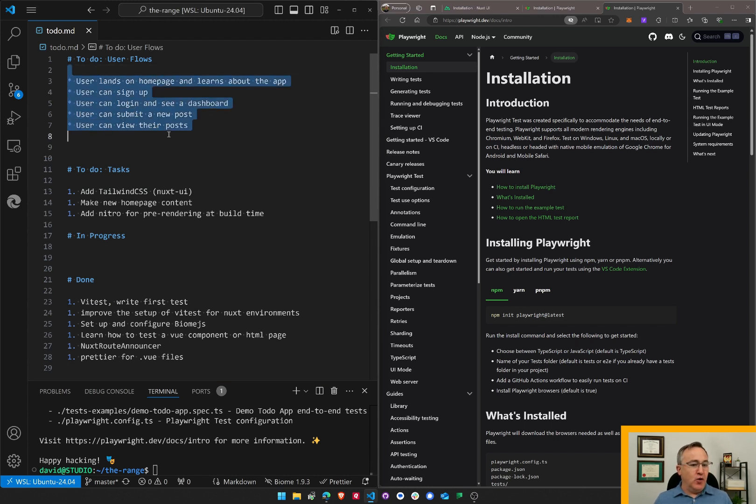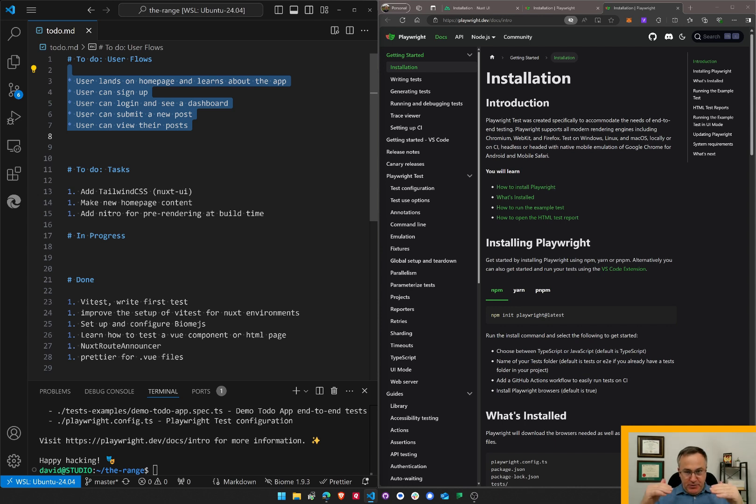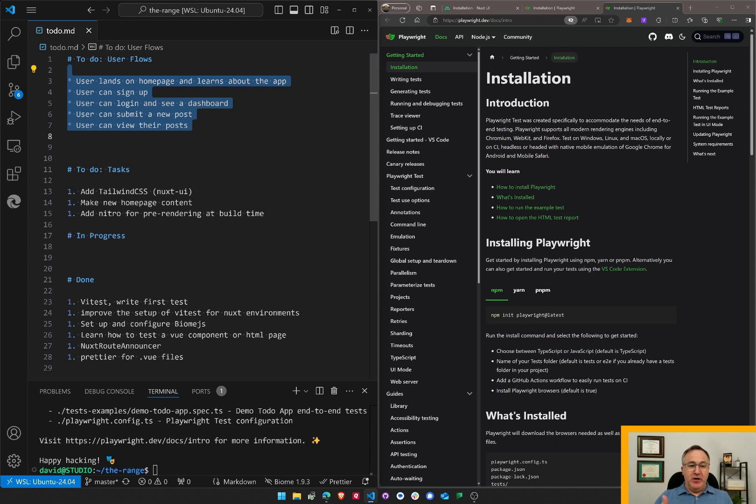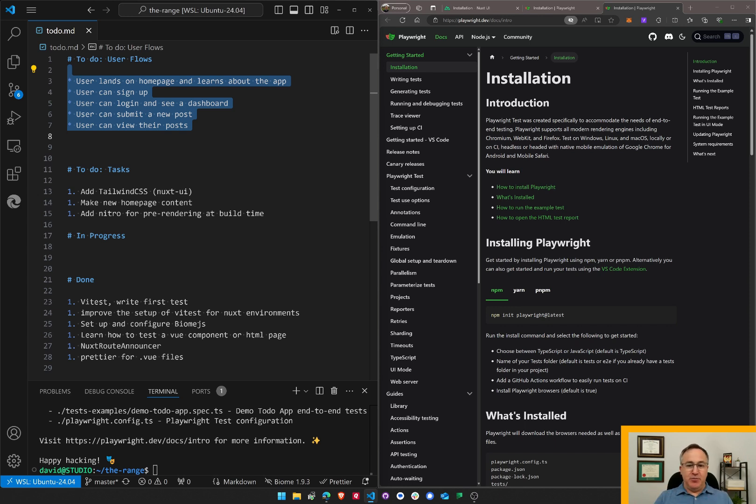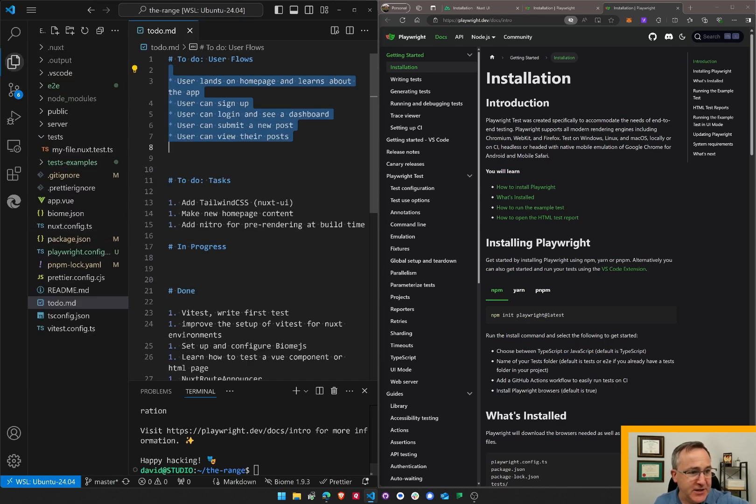I have this goal of creating a simple app by which people can land on the homepage, learn a little bit about the project, then sign up, log in and see a dashboard, also submit a new post and view that post. If I can get to that point, I'll be really happy and I'll deploy this live.